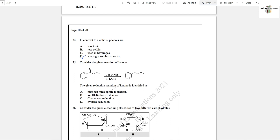Question number 35: Consider the given reaction of ketone — this uses a base as a catalyst. This is an example of Wolff-Kishner reduction. In this reduction, the carbonyl group is converted into an alkyl group in the presence of hydrazine and a base catalyst.